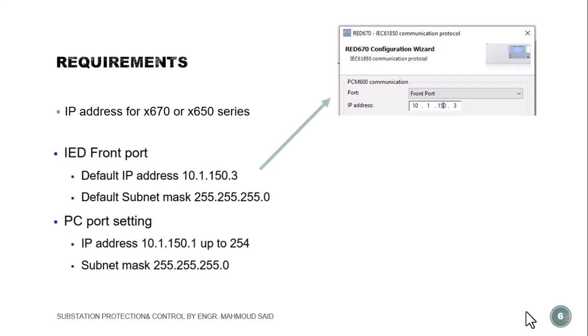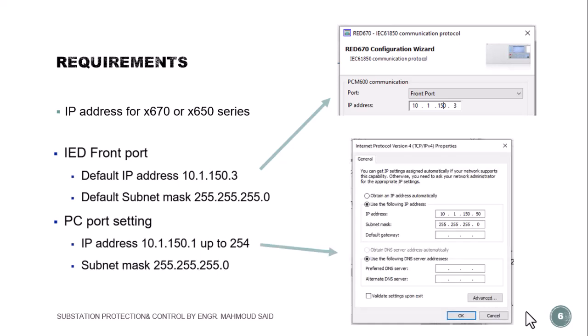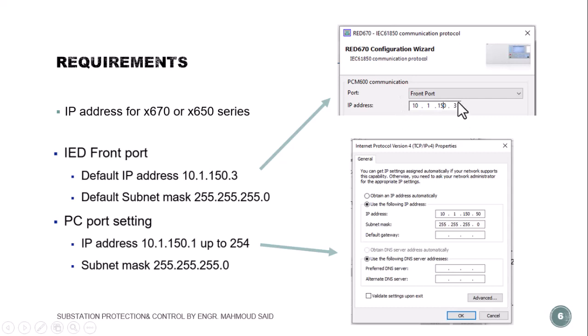This is the IED default IP address, and this should be your laptop IP address. You have to set your laptop IP address to be the same three parts of the IED IP address, and the last part should be a number from 1 to 254 but it should not be 3, so for example 50.